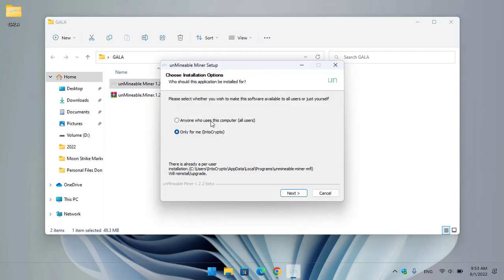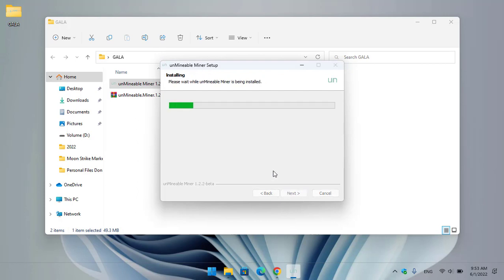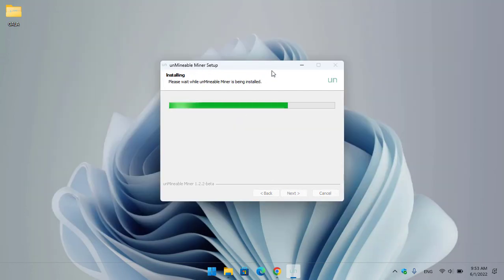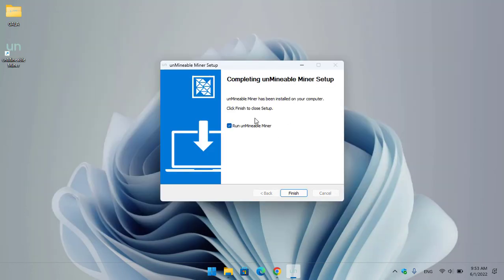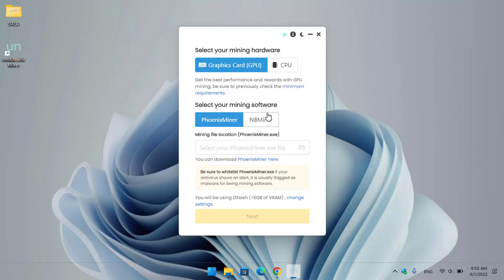You can install it for all users or only for the current user. Click Next, then click Install. Once the unMineable miner is successfully installed, click Finish to run the setup. Once the miner opens, click the Continue option.